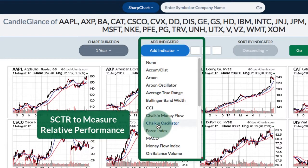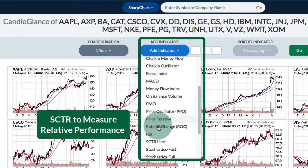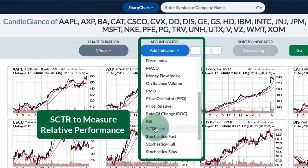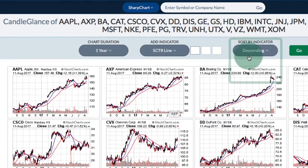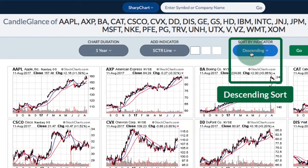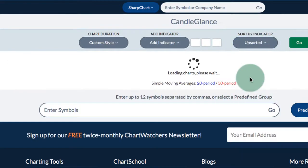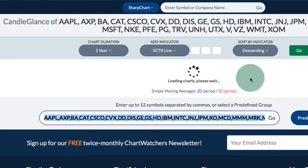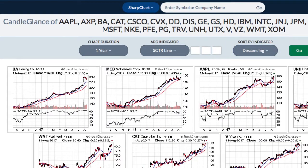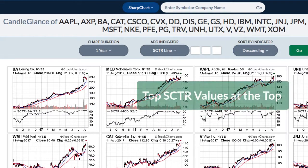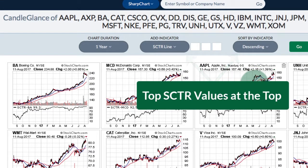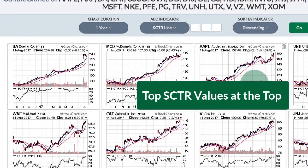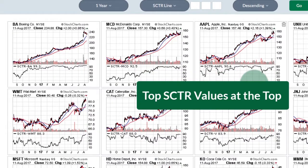You can also add a relative performance indicator like the Scooter. If you add the Scooter line and then sort by descending, you will get the top Scooters at the top. So if you wanted to focus on the top 10 stocks in the Dow, you would see them at the top by sorting by the Scooter.